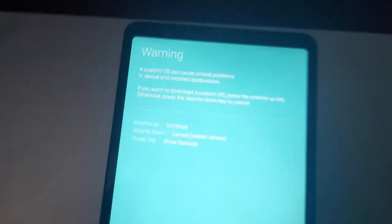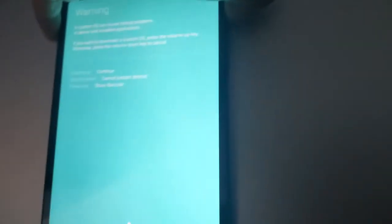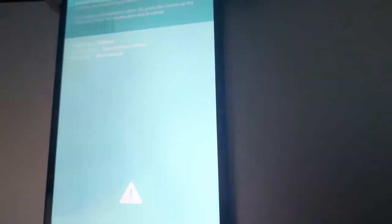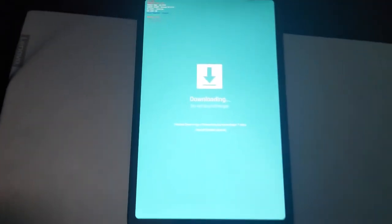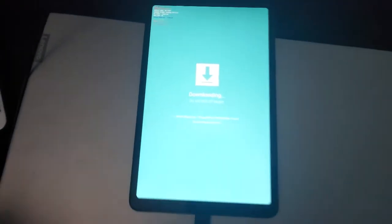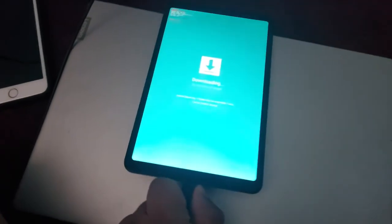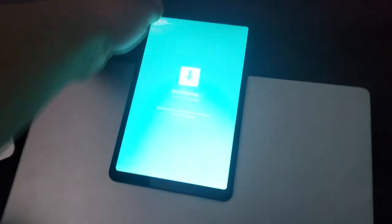Here it says, a custom OS can cause critical problems. You're going to hit the volume up button. Oh, I hit the volume down button. There you go. And now it says downloading, and now we plug it in to our PC, or you can already have it plugged into your PC, and let's do it.